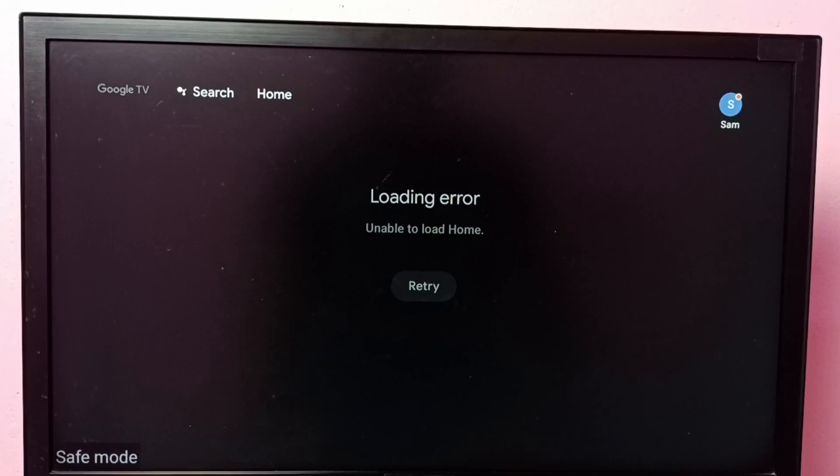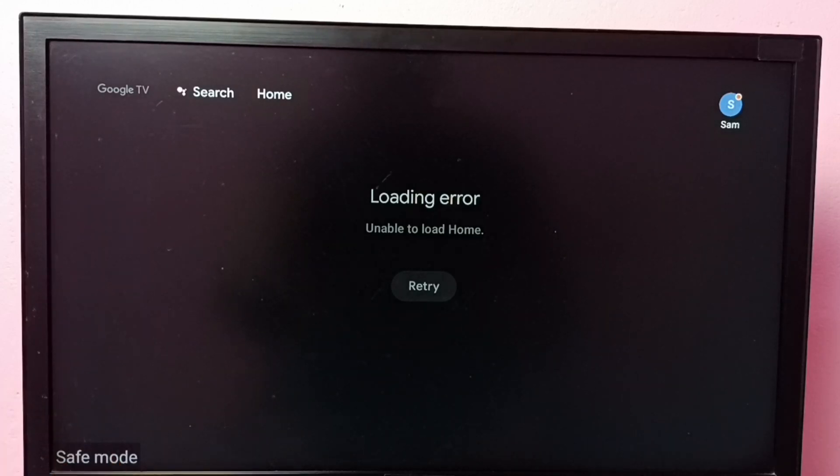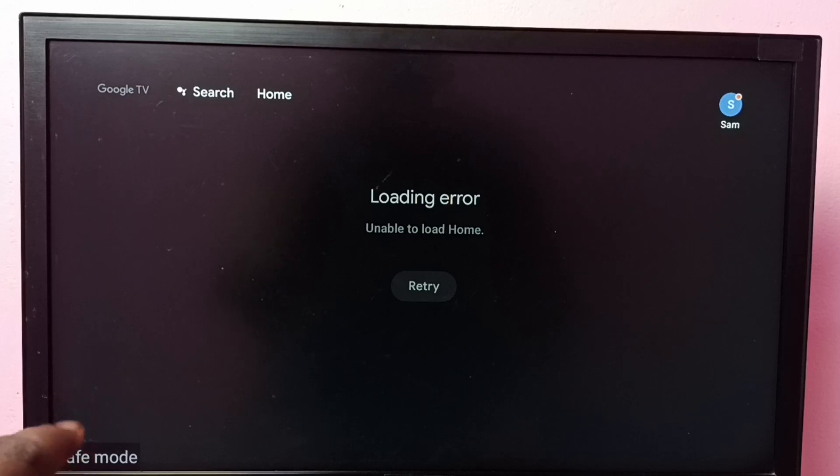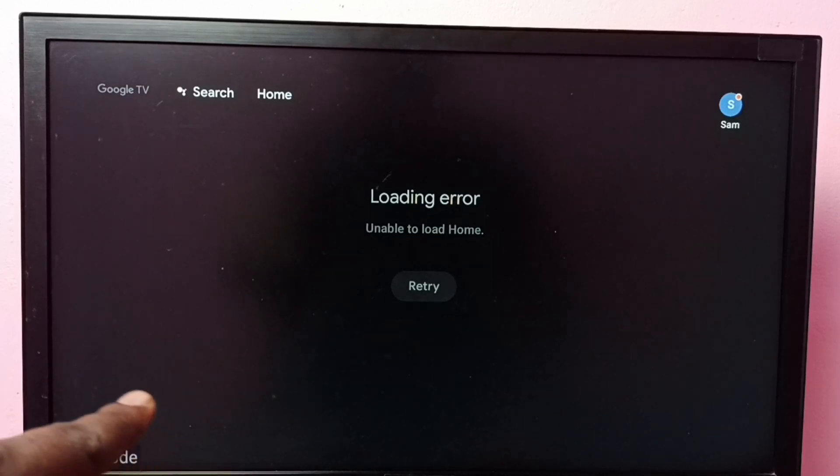Hi friends, this video shows how to turn off or remove safe mode. So right now this TV is in safe mode. Here we can see the safe mode label on the left side.